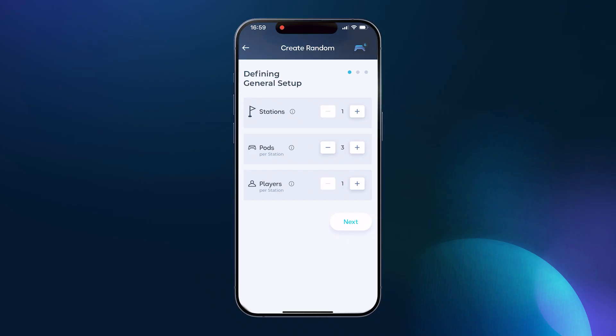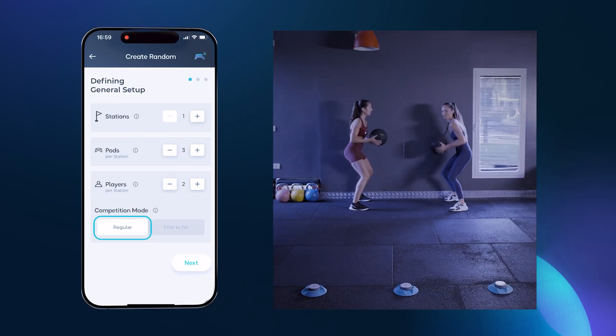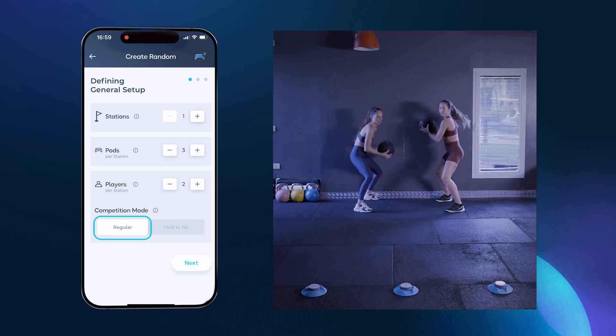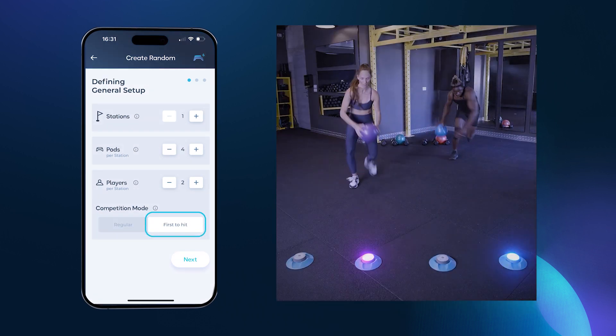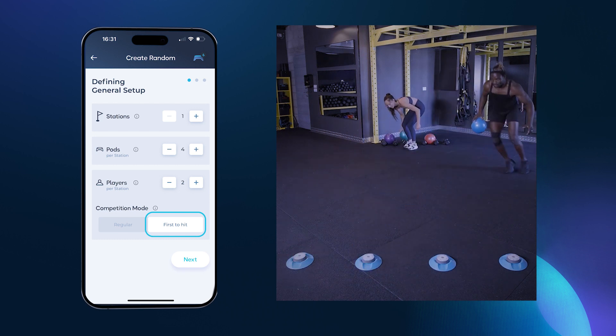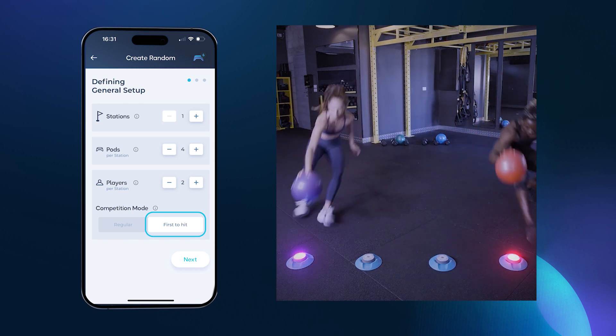If you select more than one player, you will open up the option for competition mode. If you select regular, each player will tap out their color pods with each player trying to tap out as many as they can. If you select first to hit, it will add a competition within the competition. Every time the pods light up, only the first player to tap out their pod will register a hit. All other pods will reset and all other players that did not hit their pod first will register a miss hit. Make sure to be conscientious when selecting first to hit.